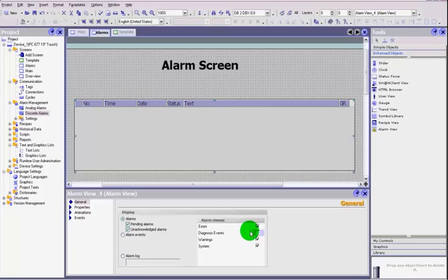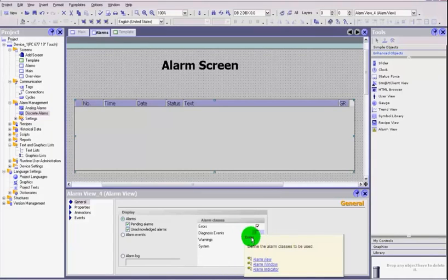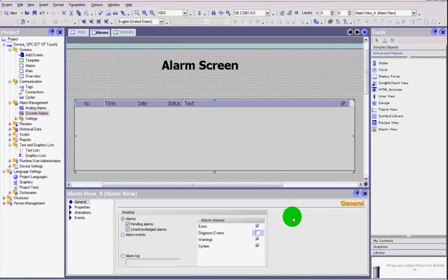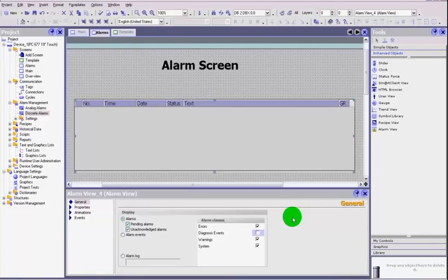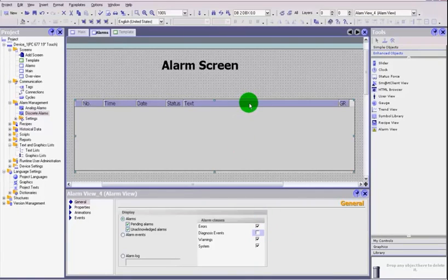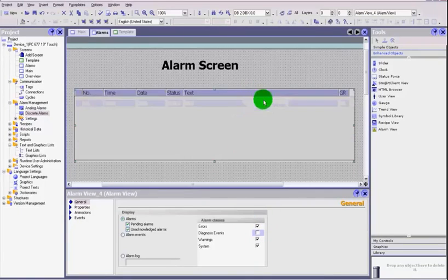Do you want it to show just errors, diagnostic events, warnings, system messages, or everything? When creating a program for operators, you may only want to show errors and warnings. System faults could go on another page out of the operators' reach, so it doesn't get too confusing — any system can have quite a lot of messages. For now, we're going to leave everything checked.